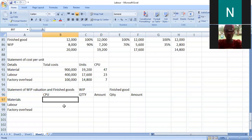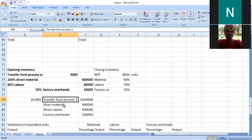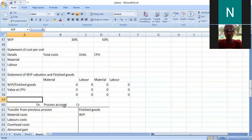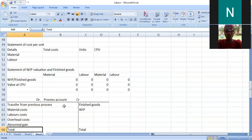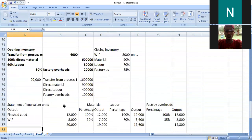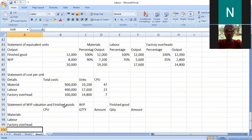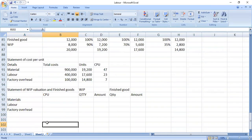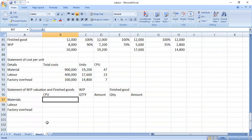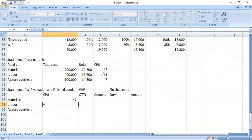So the issue of the statement — from the information we have, the CPU we already determined: for materials it is 47, for labor it is 23, and for factory overheads it is 7.